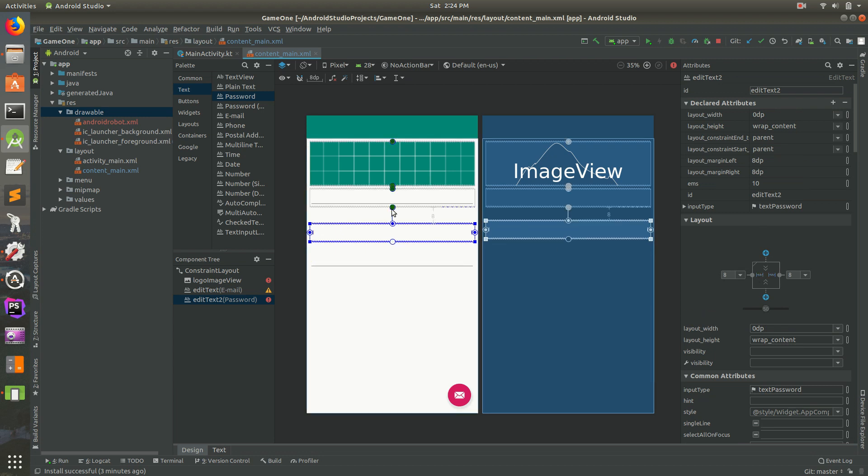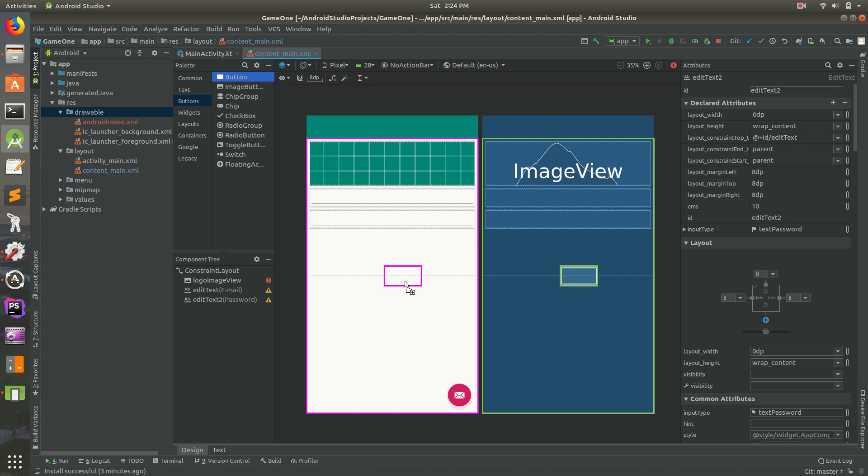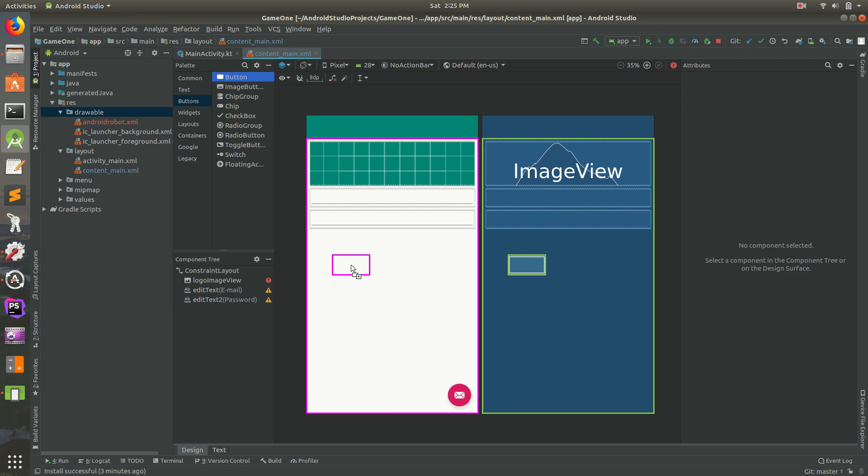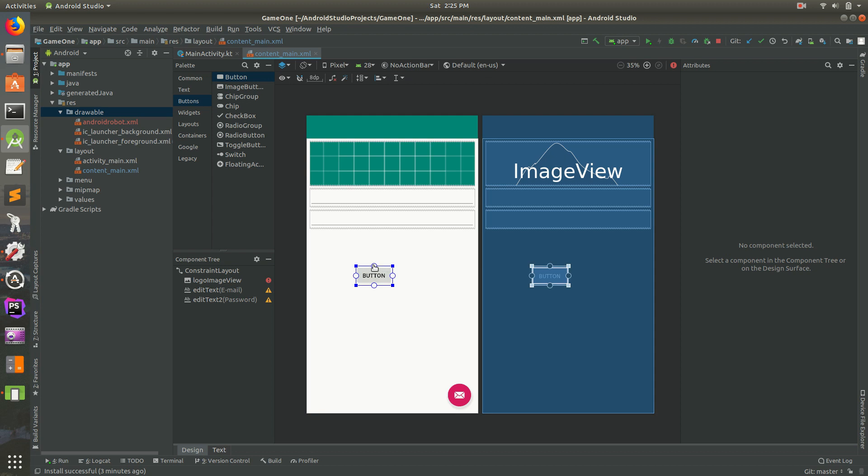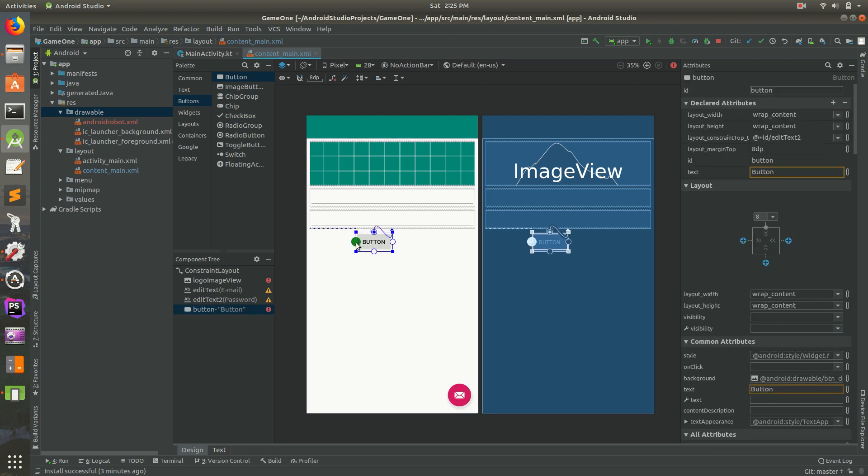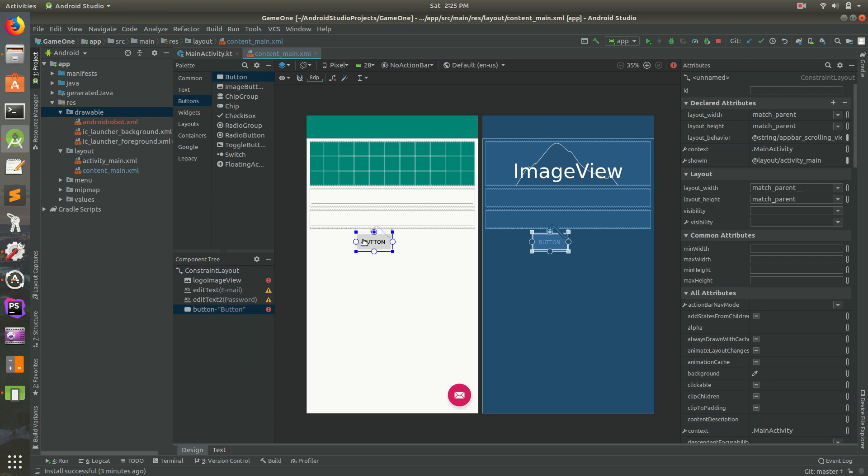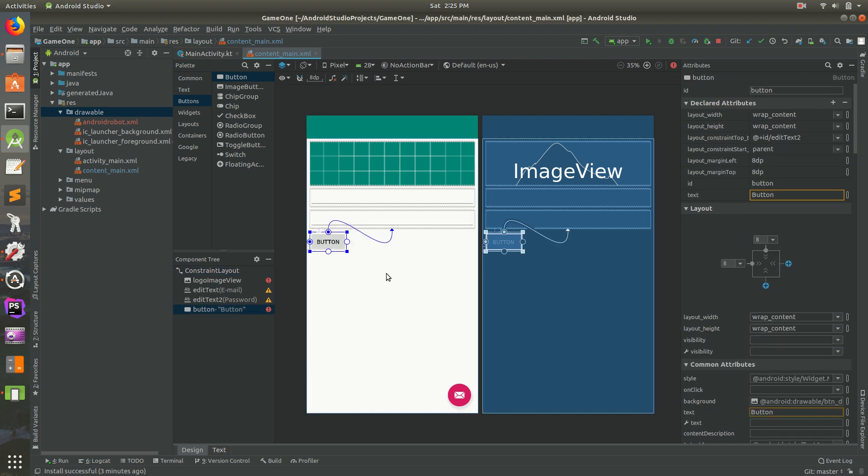Then the last thing we need is a button. I'm going to go ahead and click drag a button. We'll put the button, I don't know, designers would know where to put the buttons, but we'll go ahead and click drag, let go, click drag and let go. There we go. This one, let's make it say, the text should be, we'll say login.